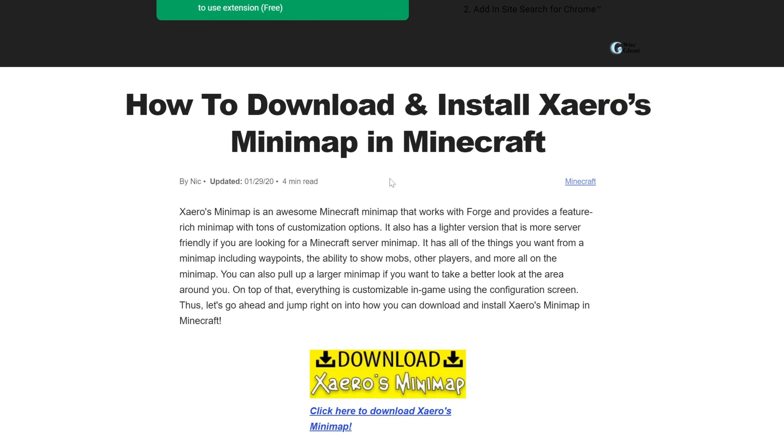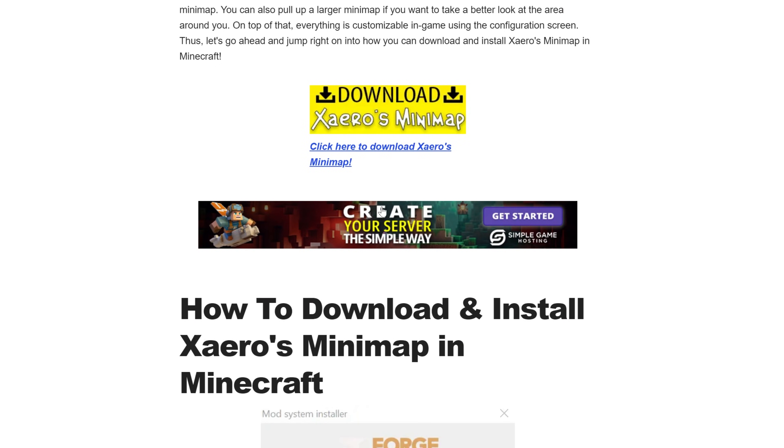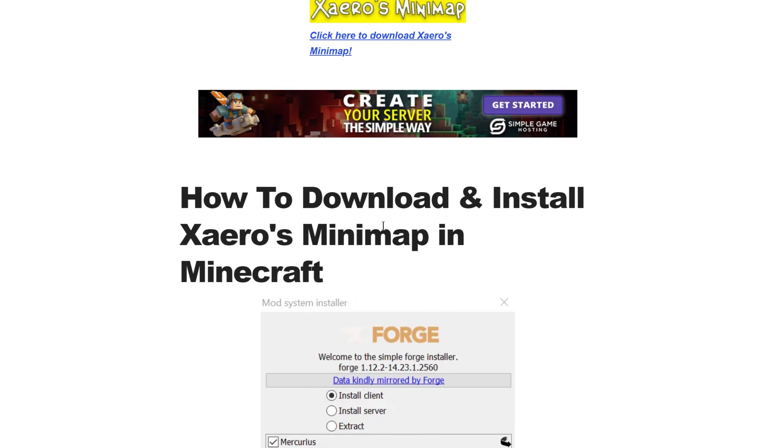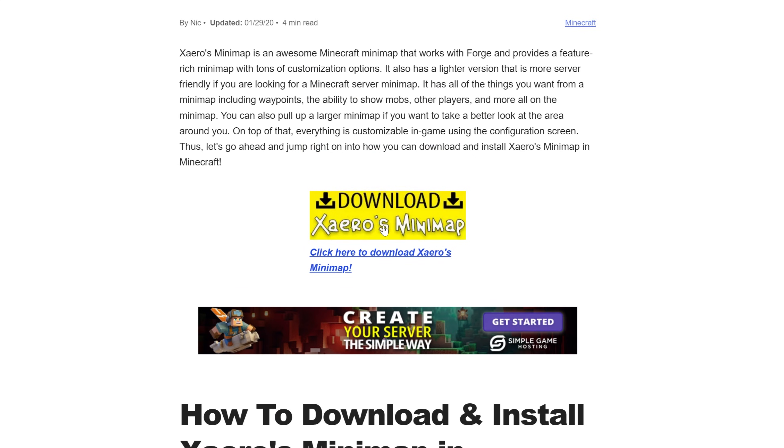First things first, go to the second link in the description down below. That will take you here. This is our in-depth text guide on getting Xero's minimap. It goes over the basics, but we're also going to be going over everything in this video.